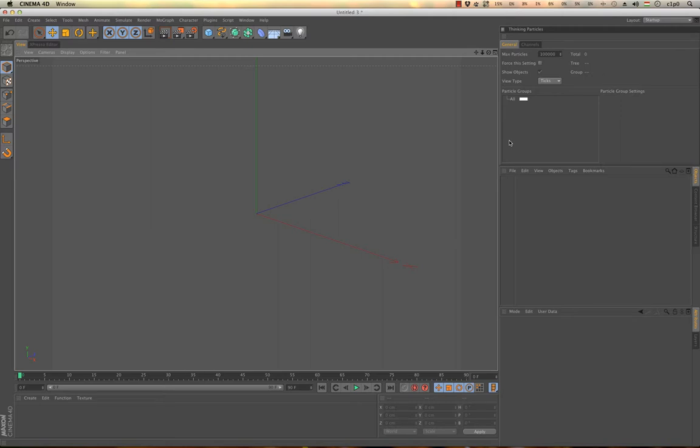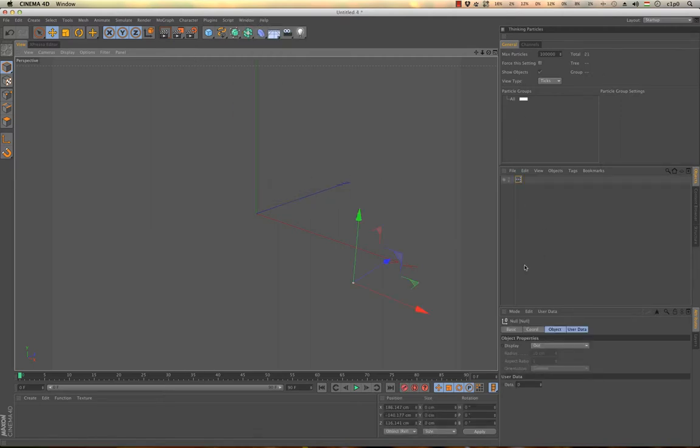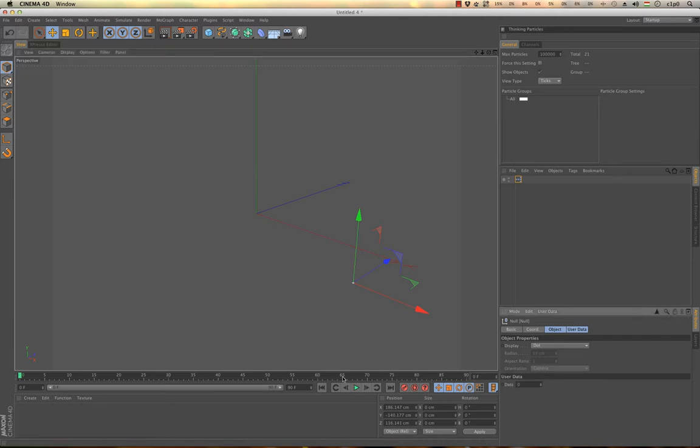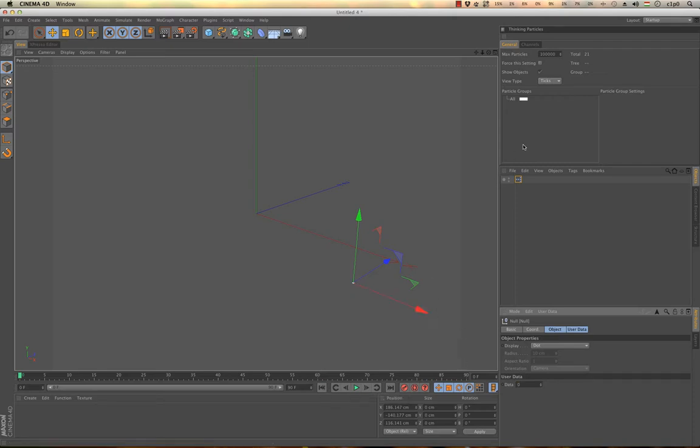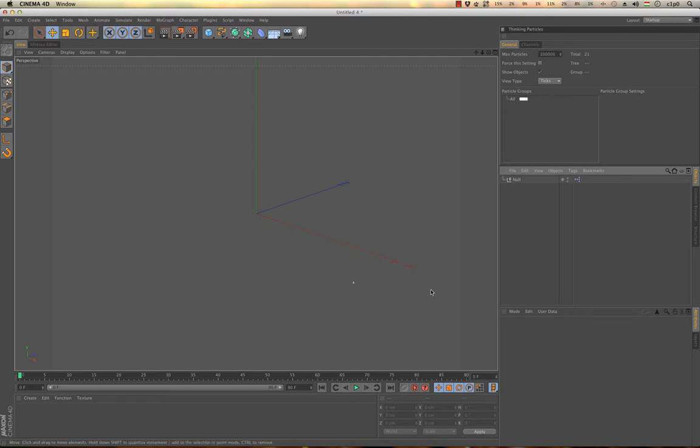Basically what I wanted to show you is a simple technique using user data, doing something like subframe calculation. This is not the technique I found which was based on using the velocity of the null object to create some effect like this. This is real subframe calculation.